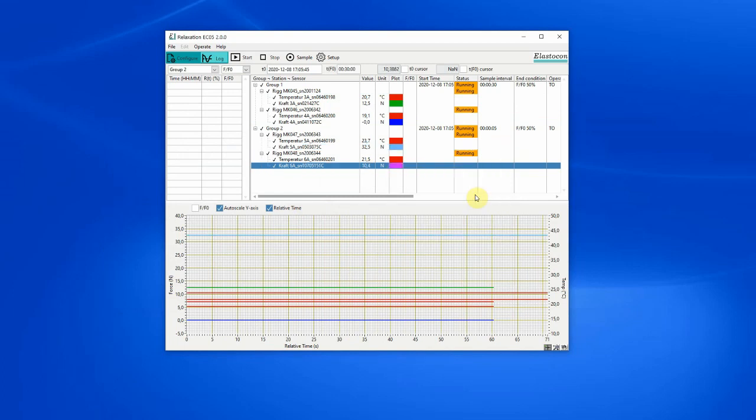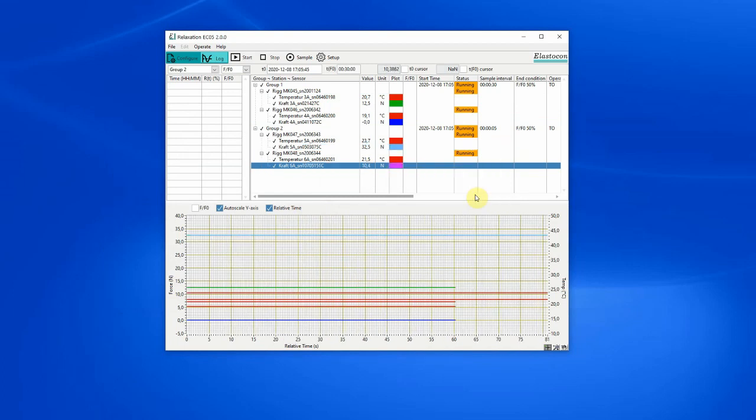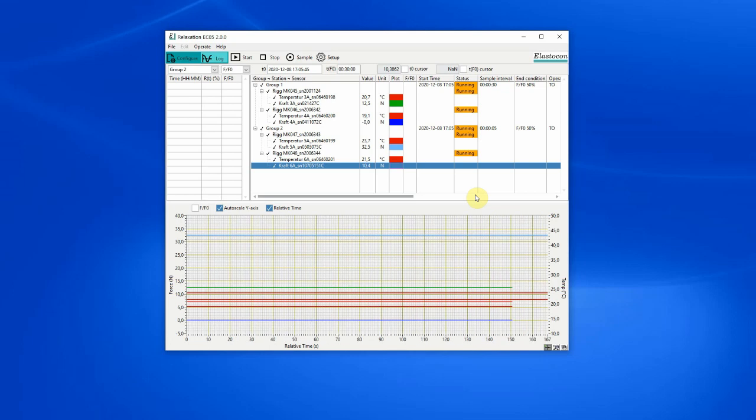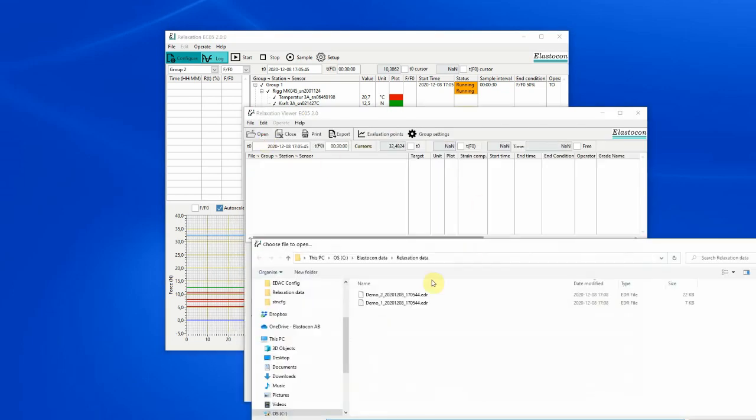While the tests are running, you can open them in the viewer application to make more detailed analysis or to compare them with other tests.